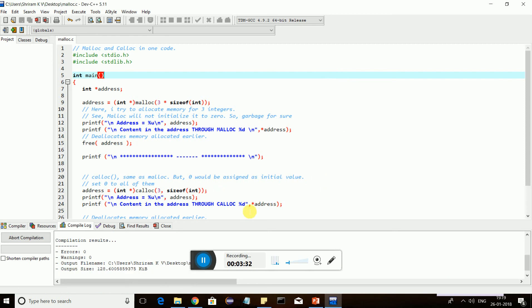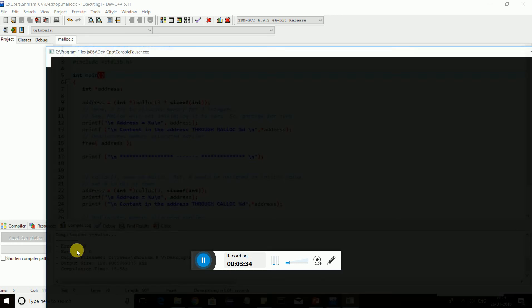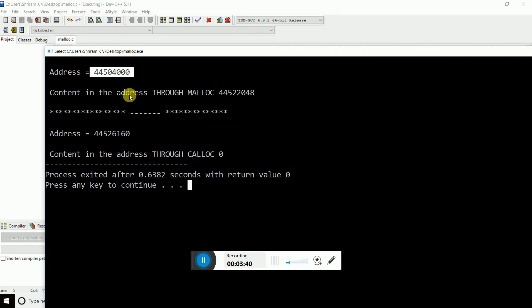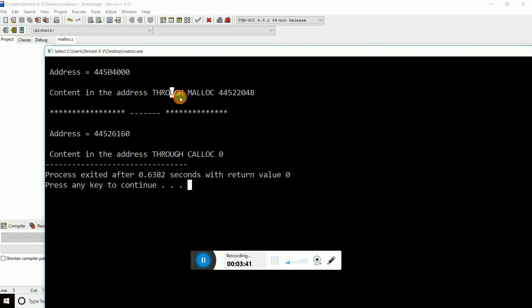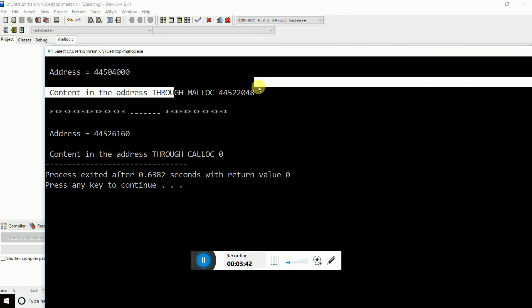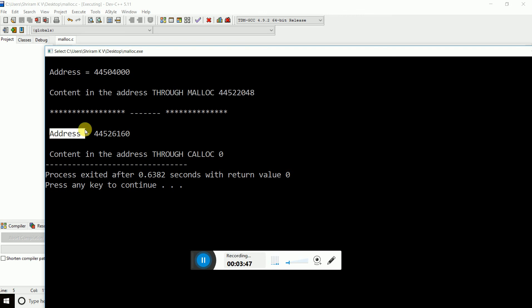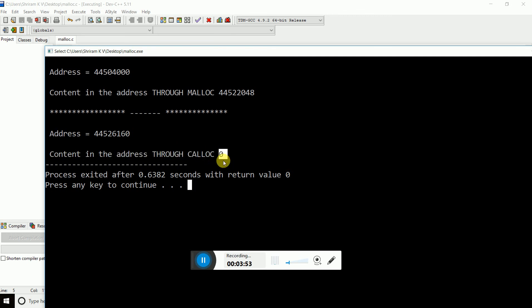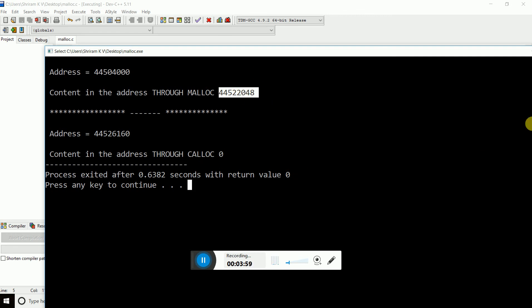So I compiled and the compilation is all successful. I got no warning. The address assigned first is 44504000. Content in the address, some garbage is inside. And then I free it. And then address assigned through calloc. Content inside the address through calloc is zero. Now calloc will initialize it with zero, where malloc won't. That's the major difference that you guys need to remember when you go into interview.